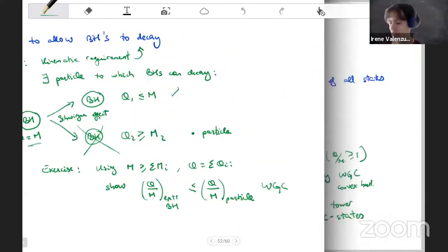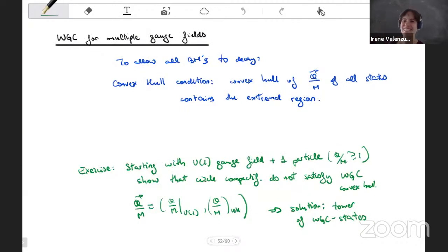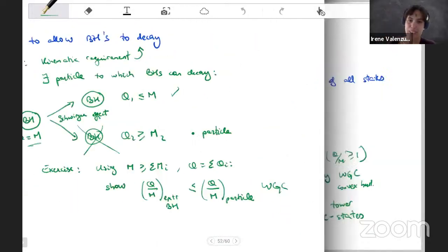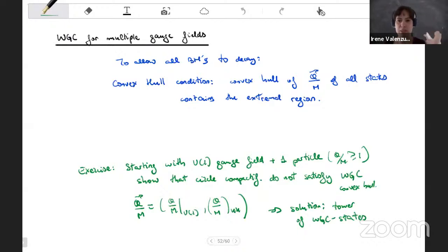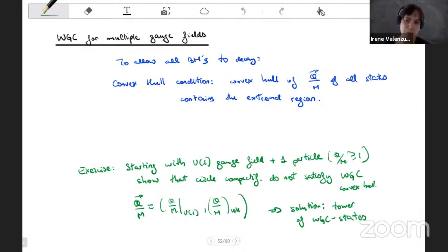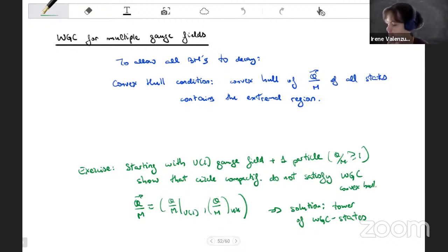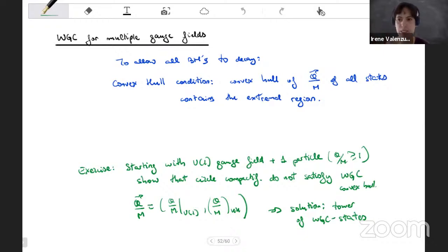So this is the weak gravity conjecture. This was the original motivation in the original paper, combined with the absence of global symmetries. Let me say two more things about the weak gravity conjecture. I want to generalize it when you have many gauge fields or extended objects. When you have more than one gauge field, it's not enough to have one particle for each gauge field independently — you need to satisfy the convex hull condition.